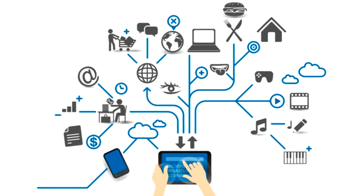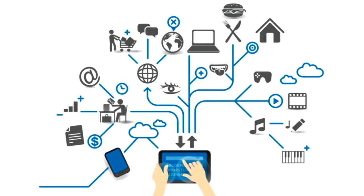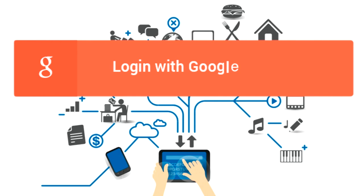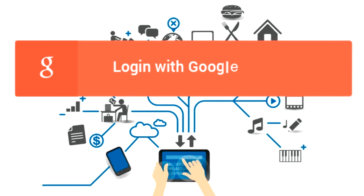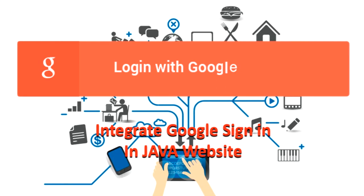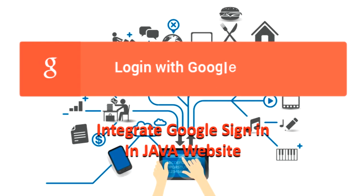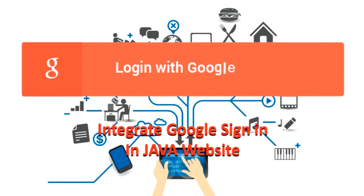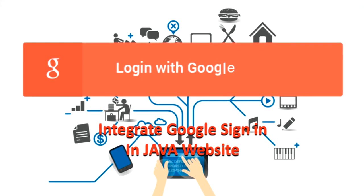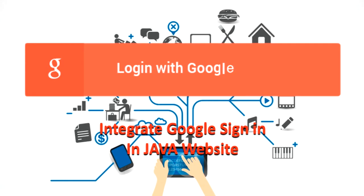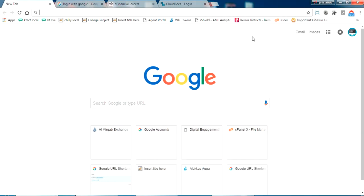Hello YouTube, welcome back to my video. In this video I'm going to show you how to integrate login with Google in your Java website. I'll be showing step by step how to do it and I'll share the code of the project in the description.